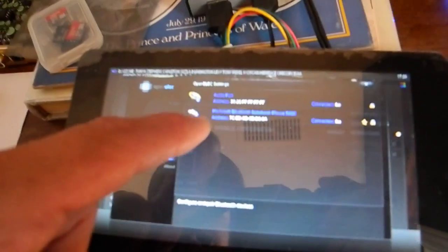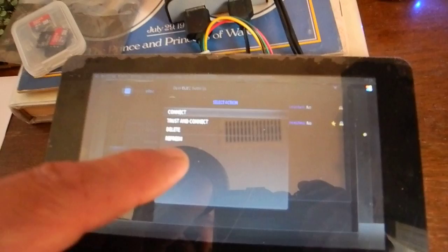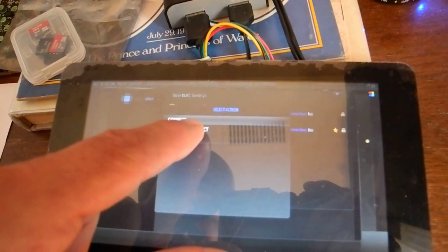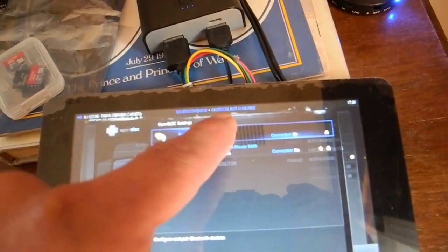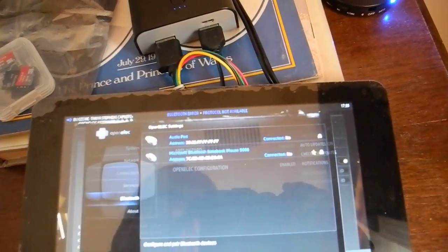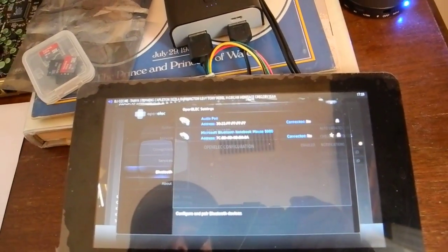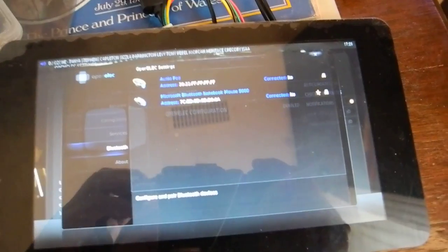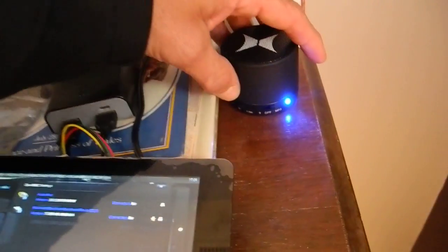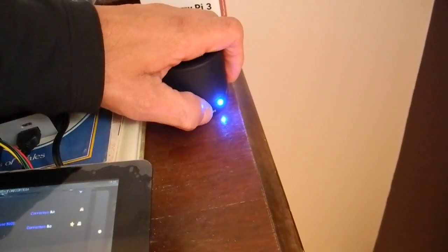There's my Bluetooth. So when I click on that and I connect or trust and connect, it says Bluetooth error protocol not available. And every time that I go through this process, this little speaker does not allow me.